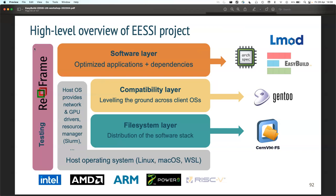We're also actively playing with ReFrame for testing - a software regression testing tool created at CSCS in Switzerland. We want to do a very good job at not only providing installations but making sure they work. We're going to be testing installations on Ubuntu, CentOS, ARM, Intel, and AMD. We'll do functional tests to make sure it runs, but also performance tests to make sure it performs well so we're on the right end of that GROMACS benchmark plot.